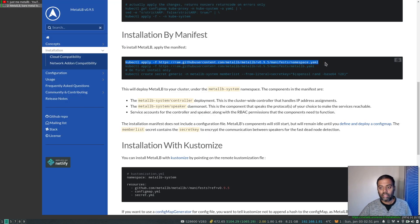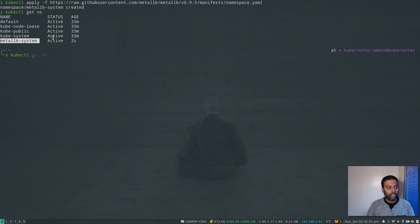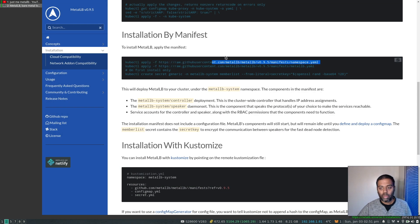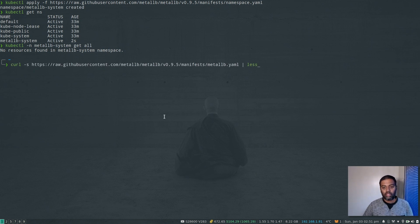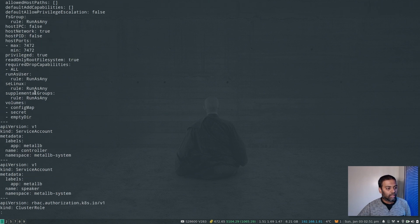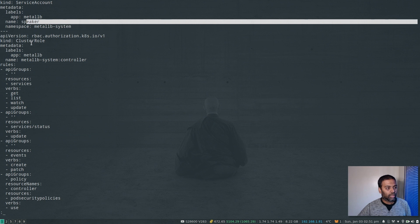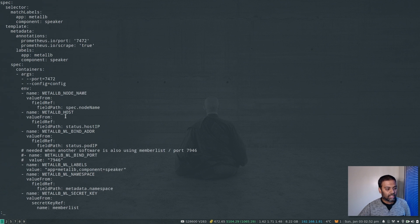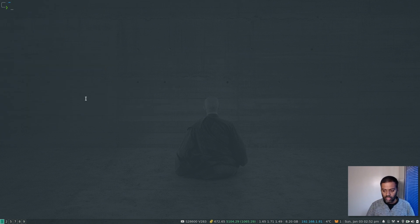Let's go ahead and run that command — kubectl apply -f. That's done. kubectl get namespace shows we now have metallb-system. kubectl -n metallb-system get all shows no resources yet. The next command deploys the MetalLB components. Again I'll look at the YAML first with curl -s piped to less. It contains a PodSecurityPolicy, a controller ServiceAccount, a speaker ServiceAccount, ClusterRoles, Roles, ClusterRoleBindings, RoleBindings, a DaemonSet, and a Deployment.